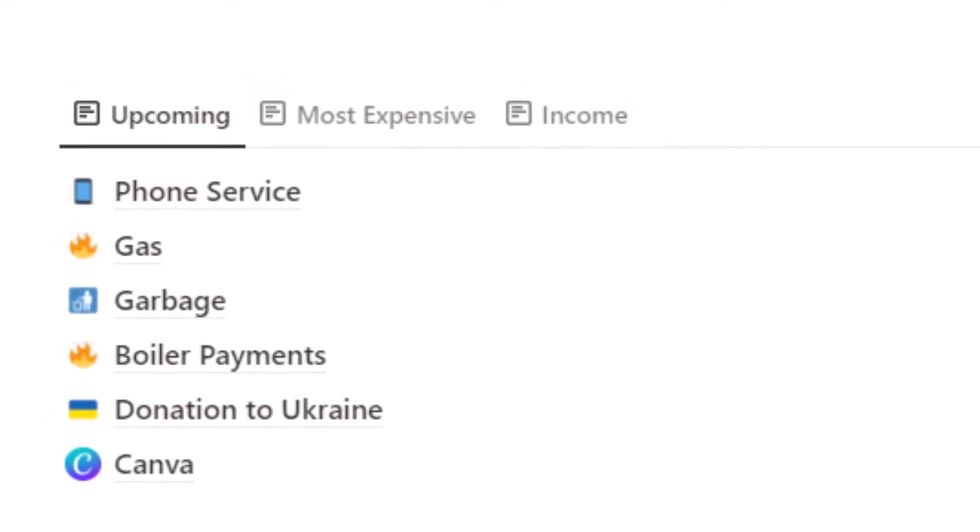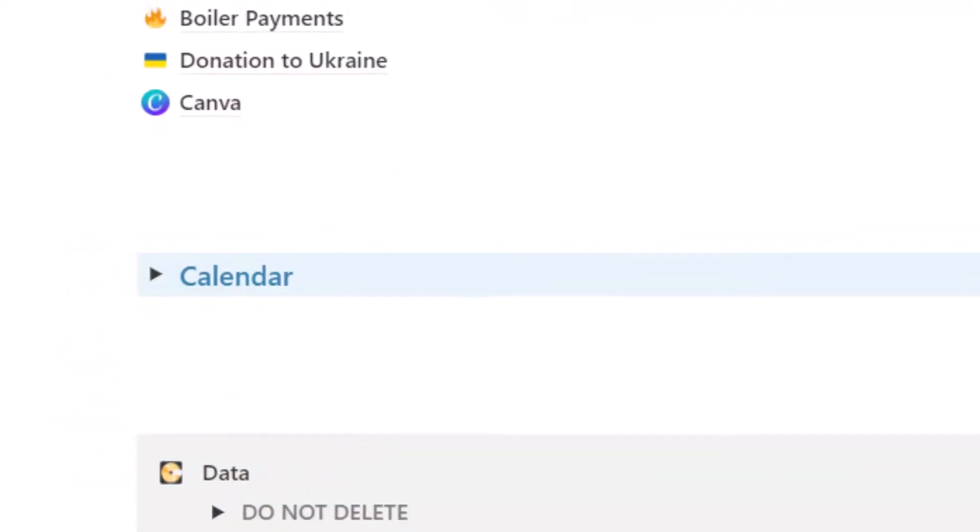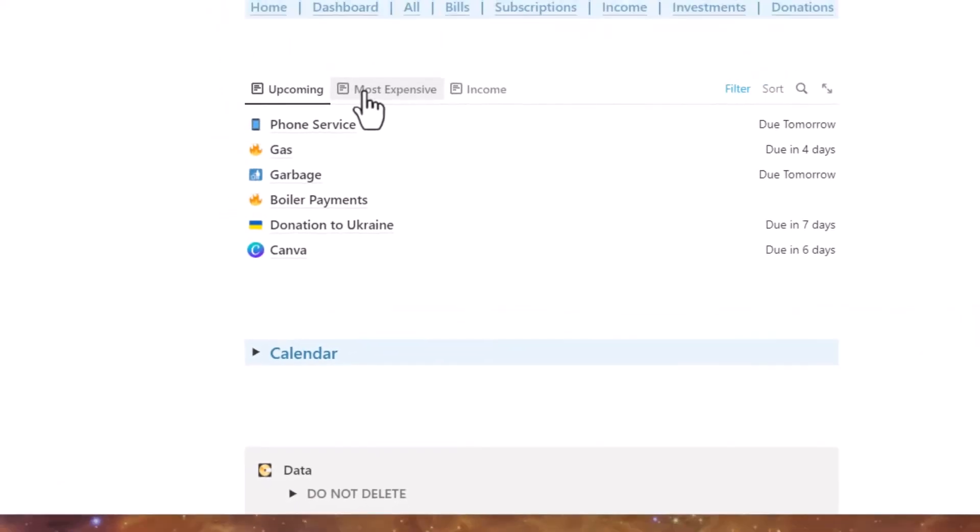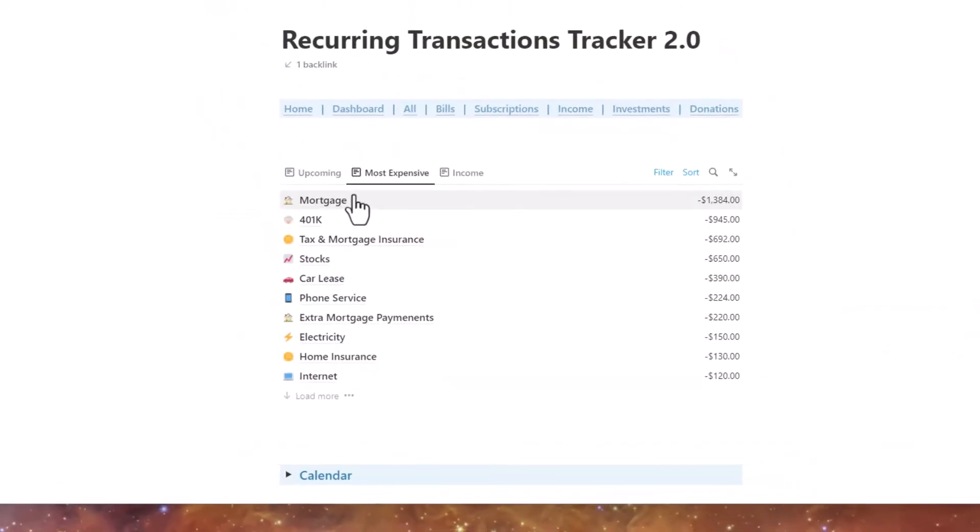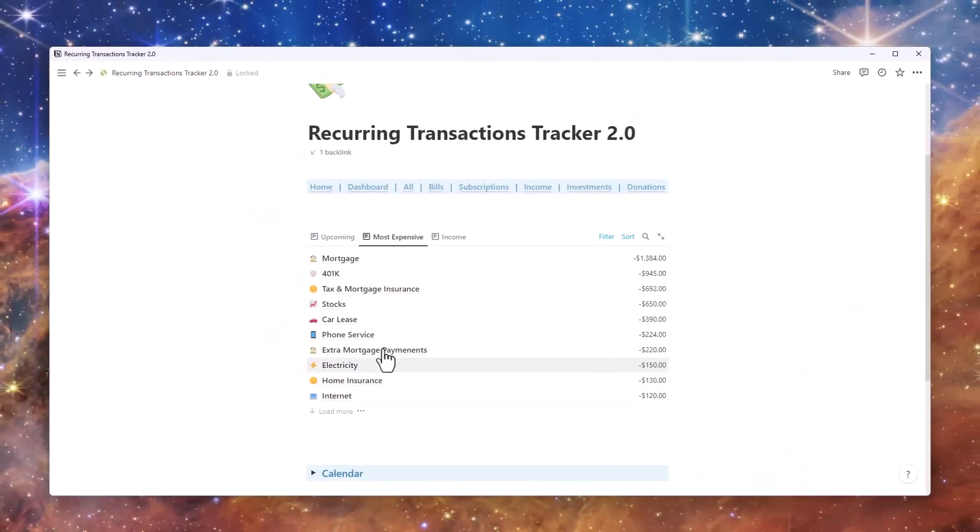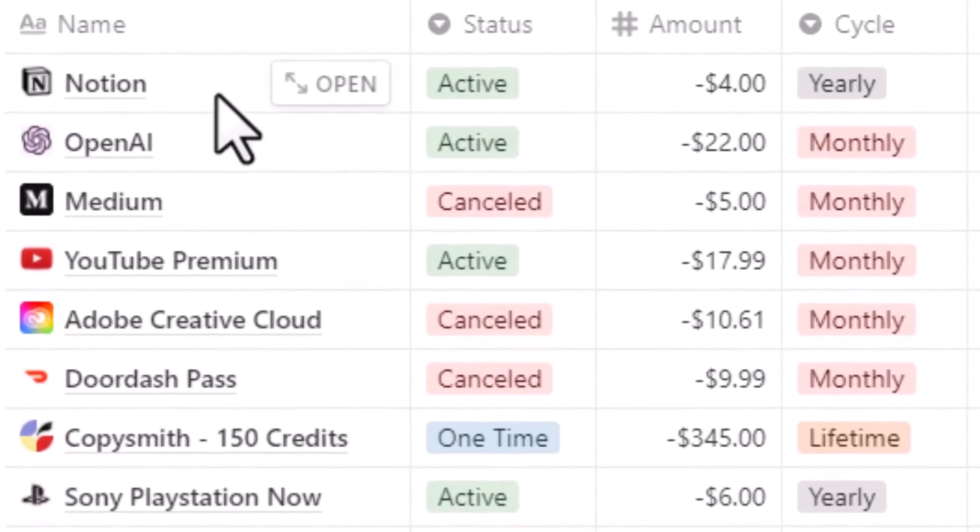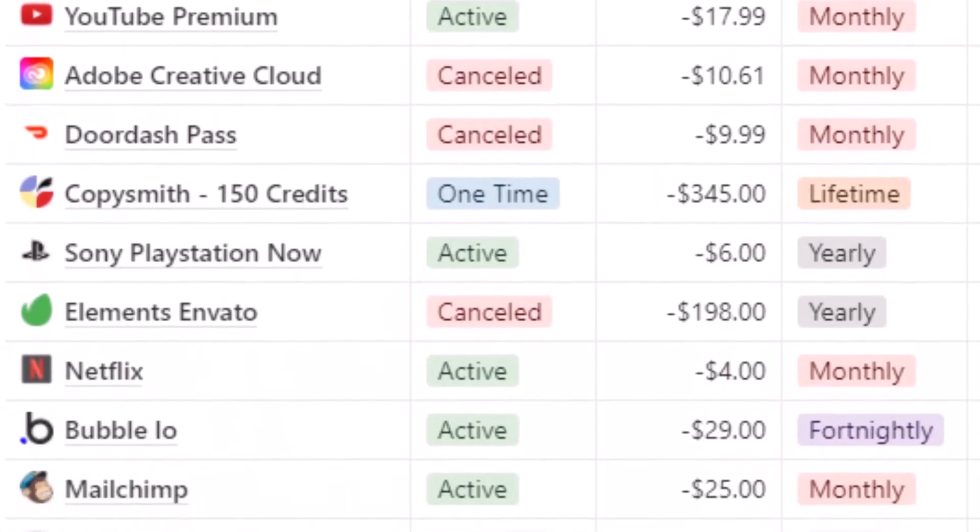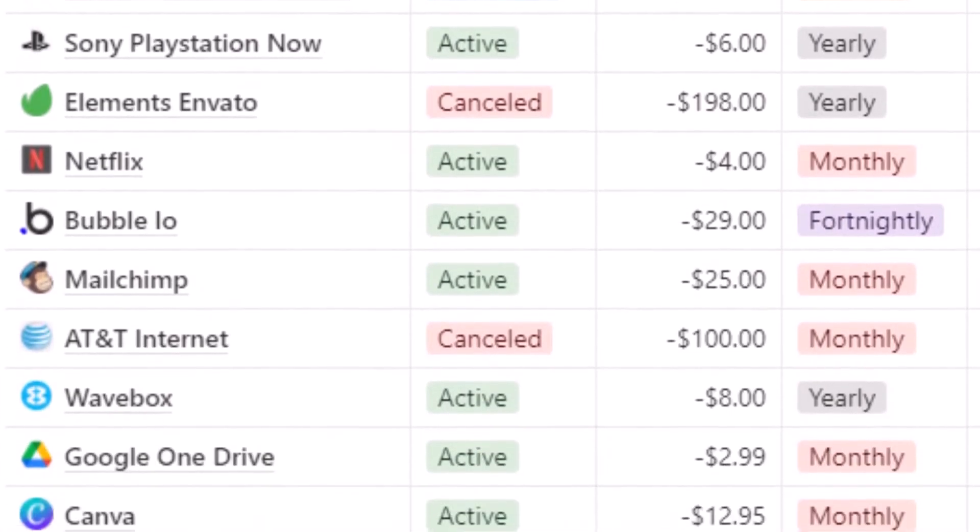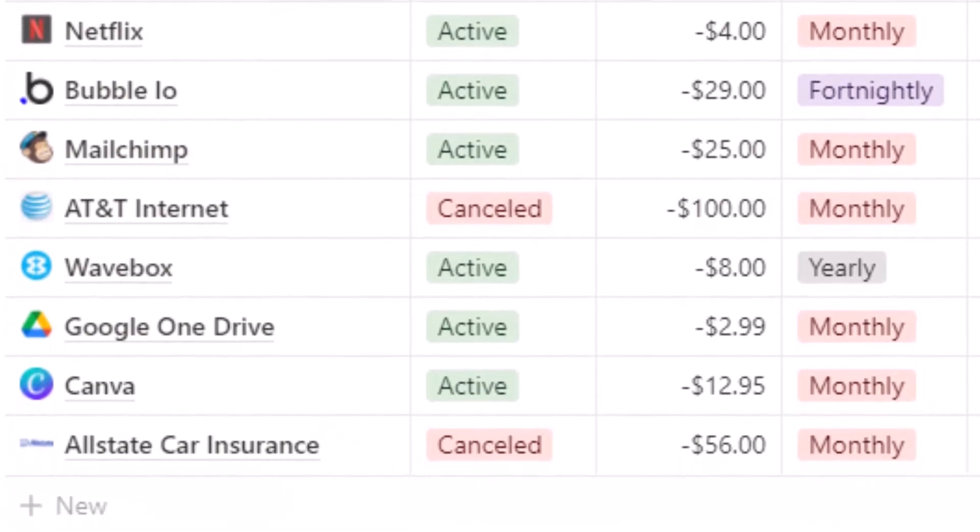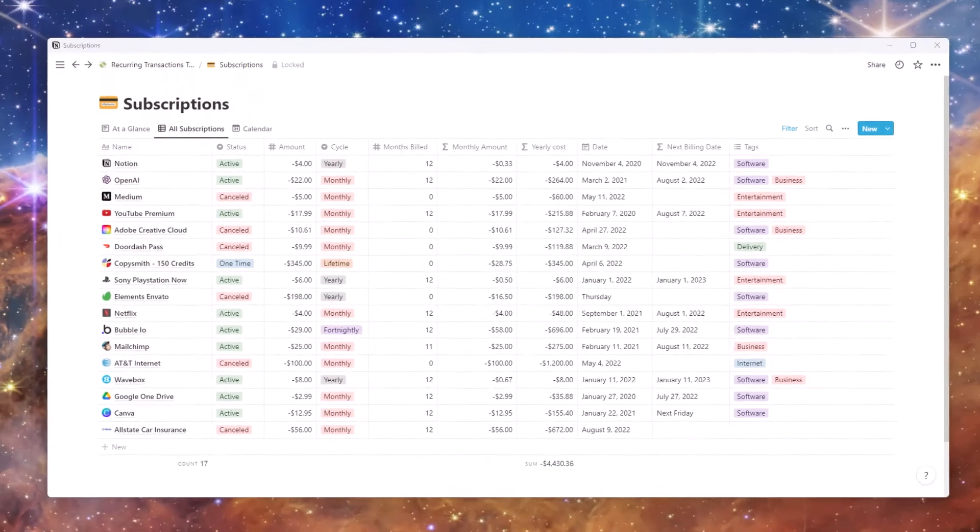Nearly a third of millennials overpay for subscriptions they don't use. If you go over your finances and credit card charges, you might find several services that drain cash out of your pocket every month. That's why you need a system to track down your money-sucking apps and take full control of your finances.